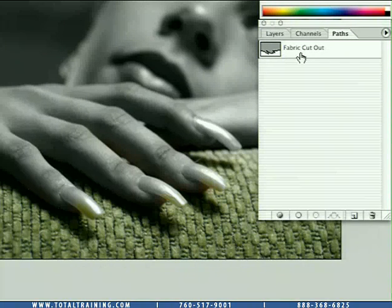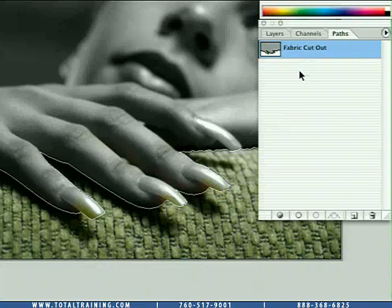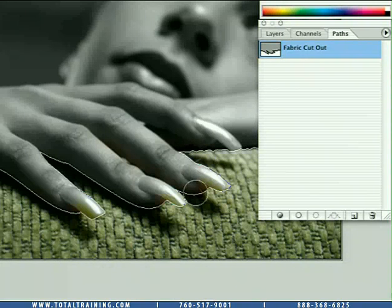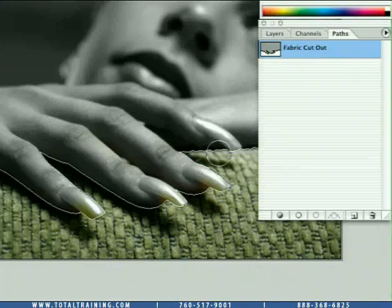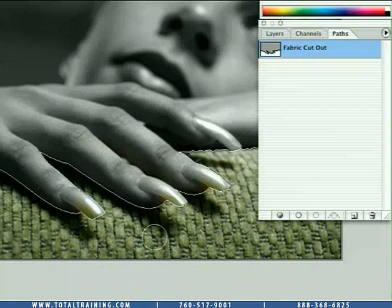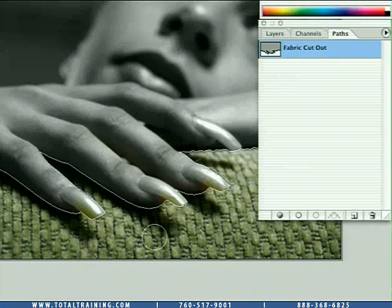If you just go ahead and click on that, you'll see a vector path appear around the outside of the fingernails. It basically encompasses all of the green fabric.